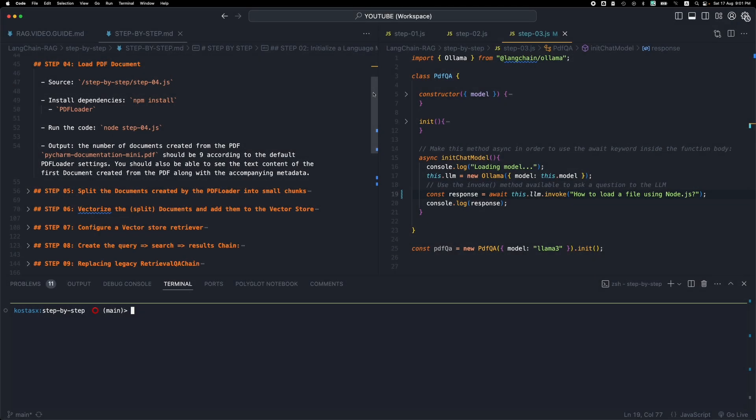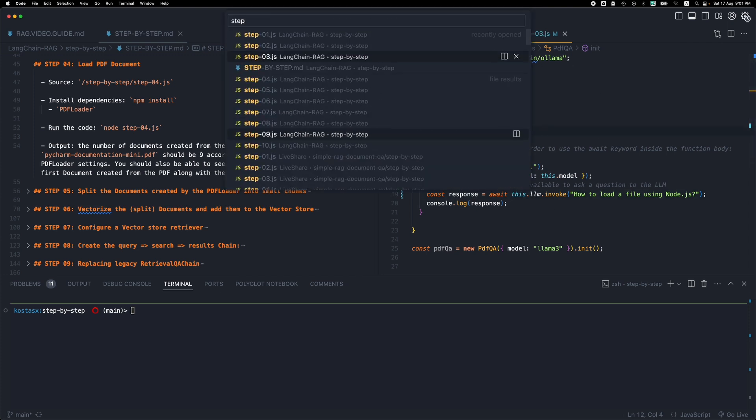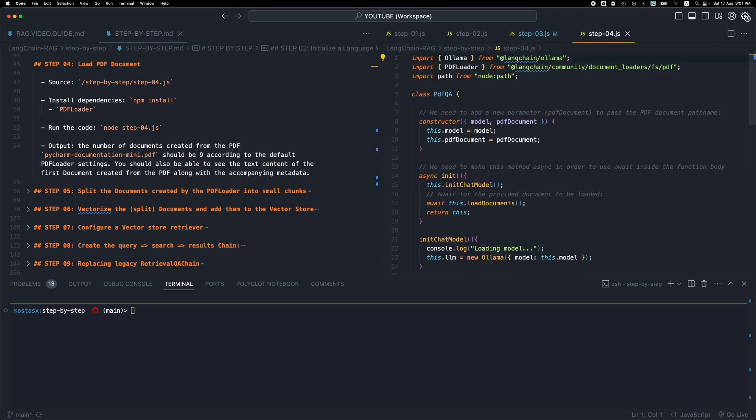This is part 4 of the Langchain RAG application in JavaScript. We're creating a RAG application using Langchain.js. In the previous step, step number 3, we tested our LLM, our lama3 model, and got a response back. So let's move on to the next step, which is all about loading a PDF document.